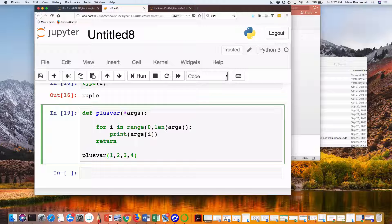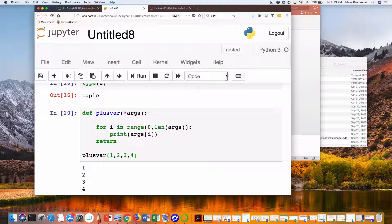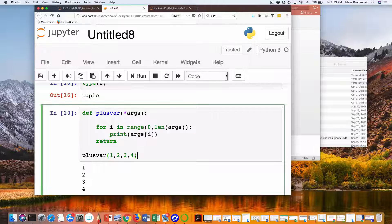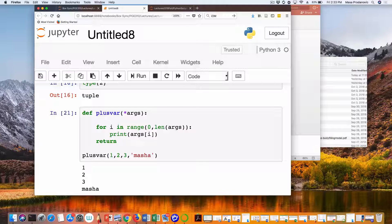Now it's defined correctly. Very inventively: plus_var(1, 2, 3, 4). I separated my arguments by comma, and the function should print them back. And it does. Right now this function couldn't care less what it is that I provided — I could say Masha is my last argument, so I have three numbers and then a string, and it still prints them back.